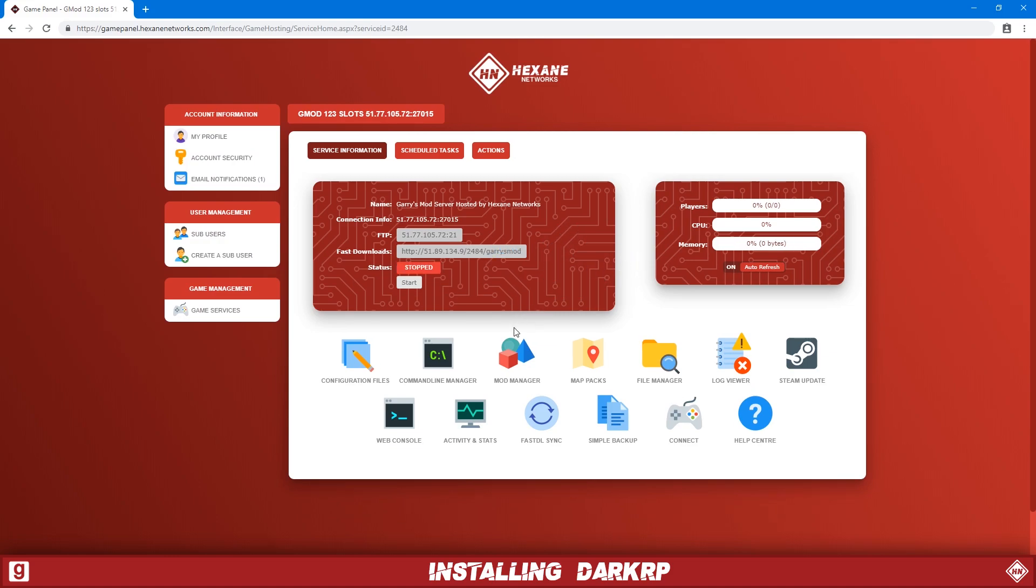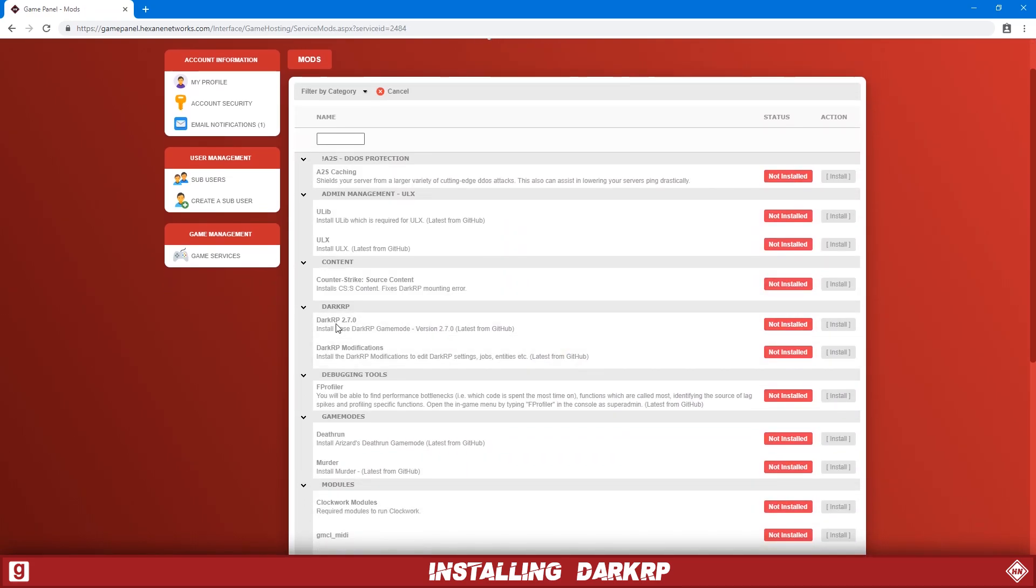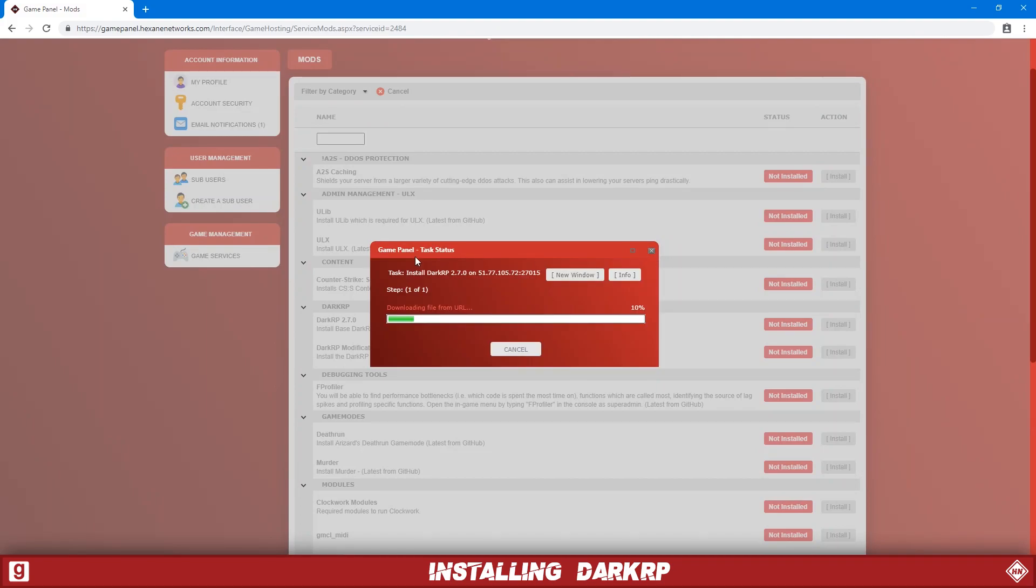Once it's stopped, we're going to head over to the mod manager and then find DarkRP 2.7 and just click install. This will install the latest version from the GitHub repository.